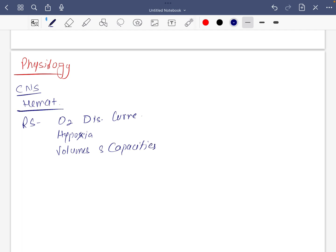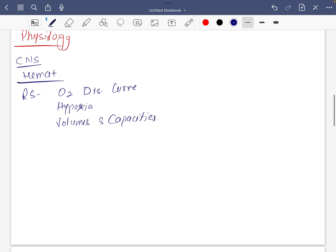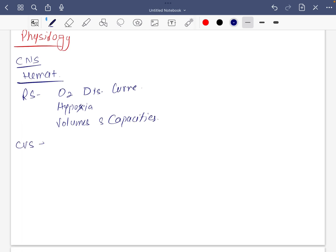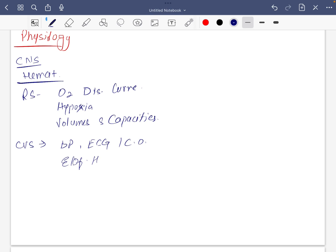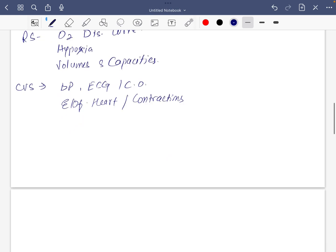For CVS do blood pressure regulation, ECG, cardiac output, right and electrical activity of heart along with contractions.